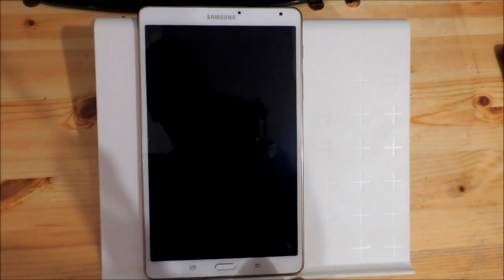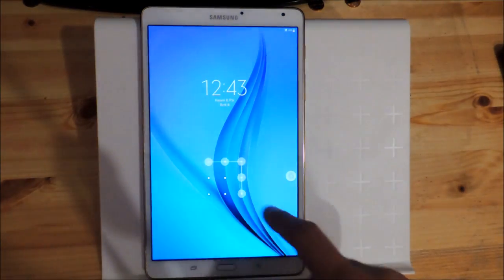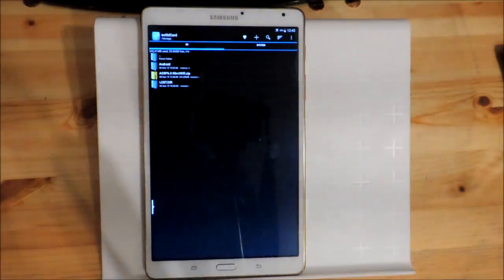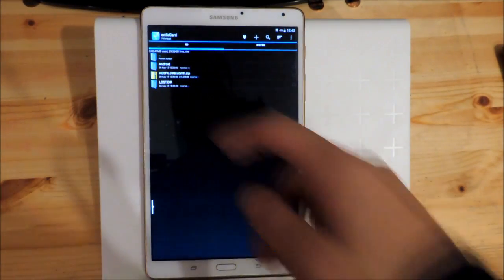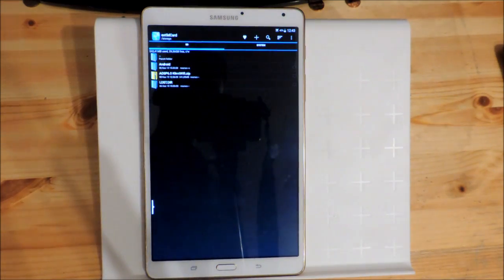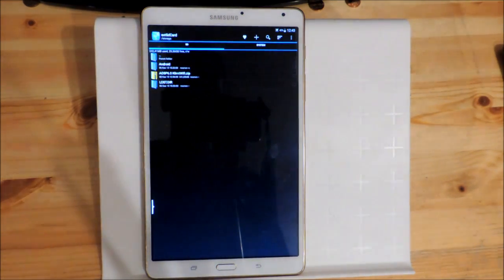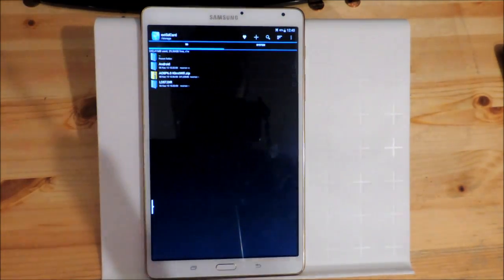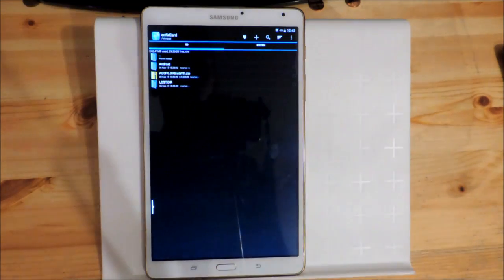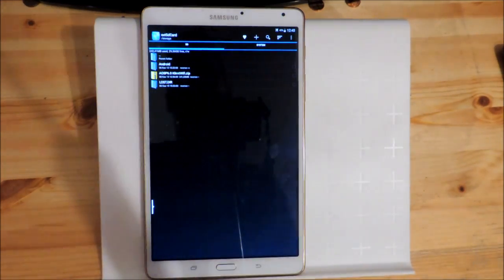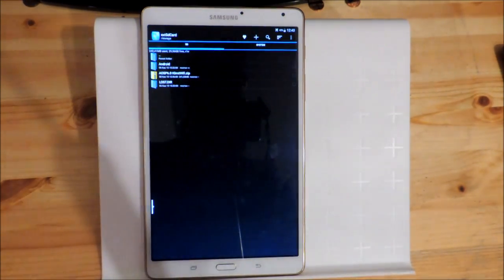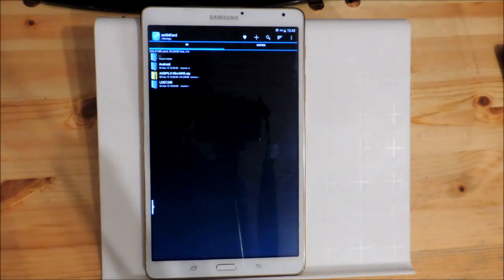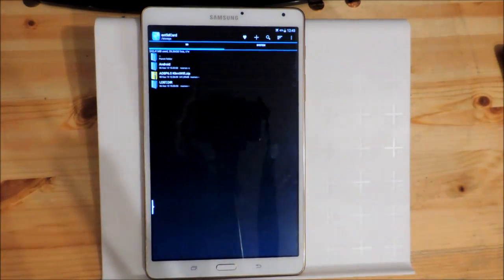To install this ROM you need TWRP Recovery installed and the ROM itself, of course. I won't show you how to install TWRP since there are other videos on how to install TWRP Recovery on the Galaxy Tab S.